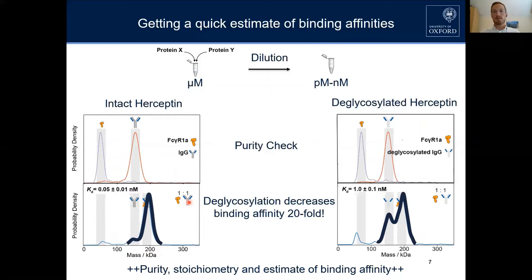We tested this hypothesis with deglycosylated pertuzumab and mixed them together. What we observed is that we have indeed a way higher fraction of unbound antibody, which is also shown in the higher KD we observe. So this slide shows you purity, stoichiometry, and a very quick estimate of your binding affinity.